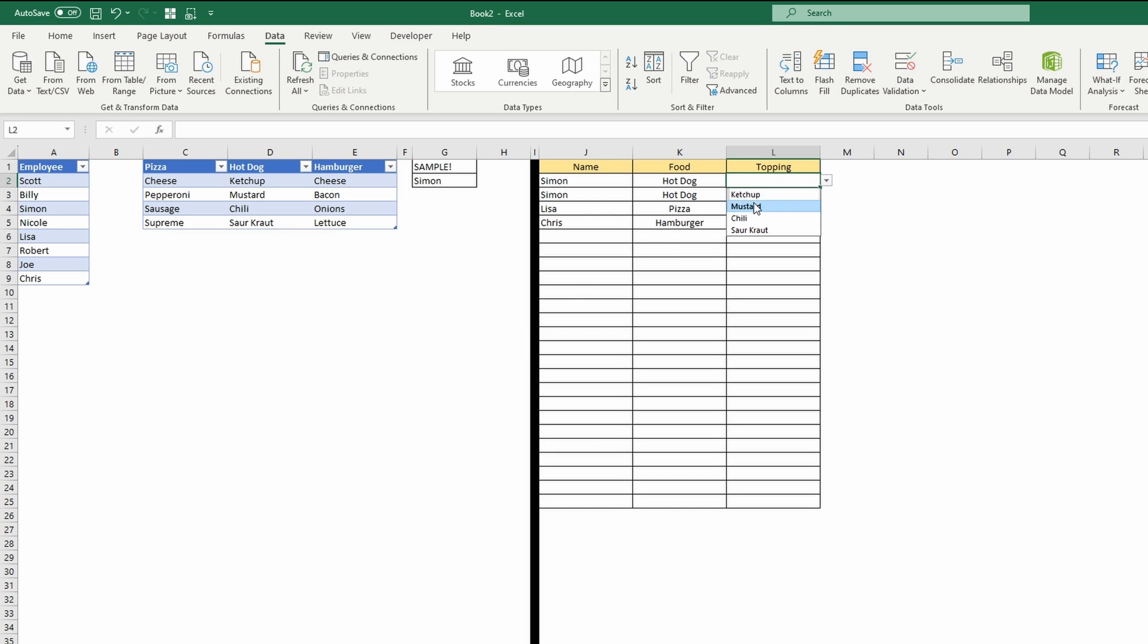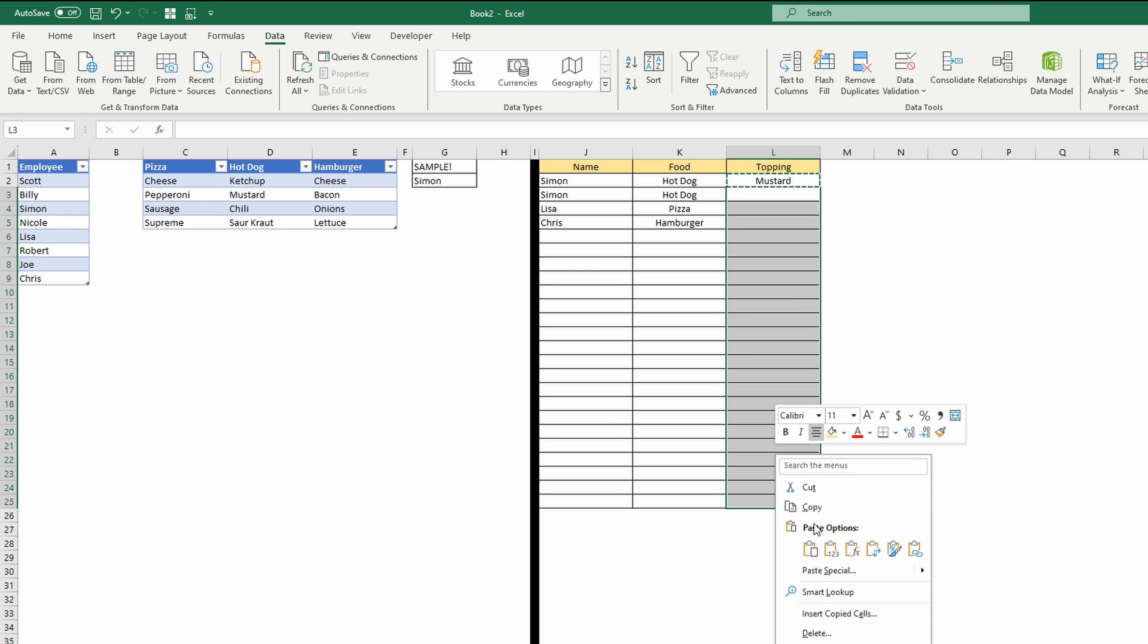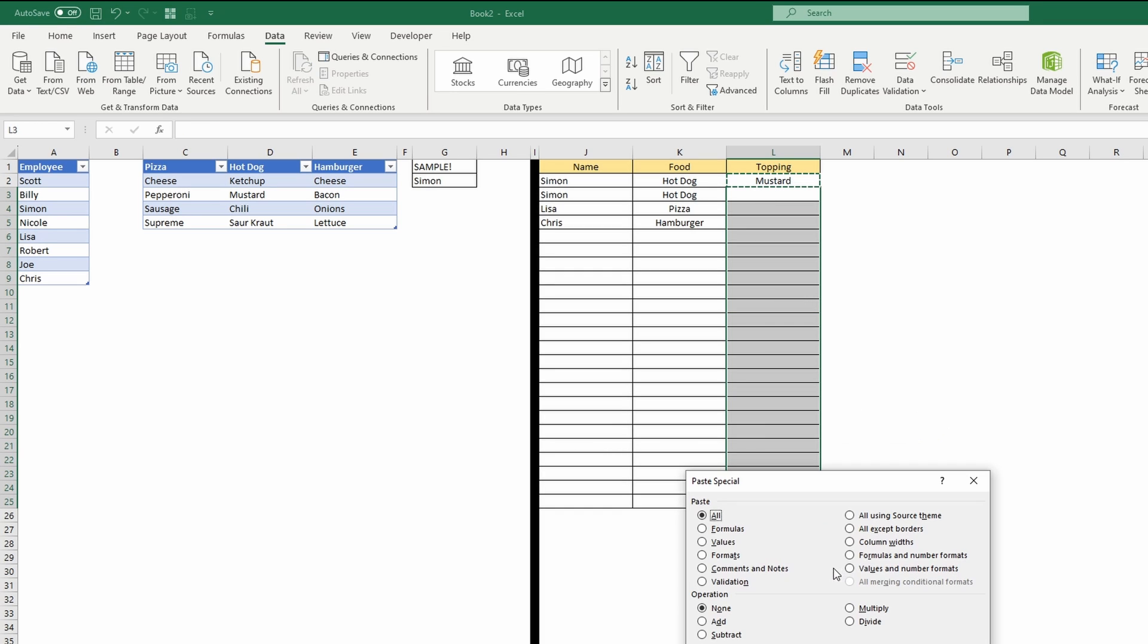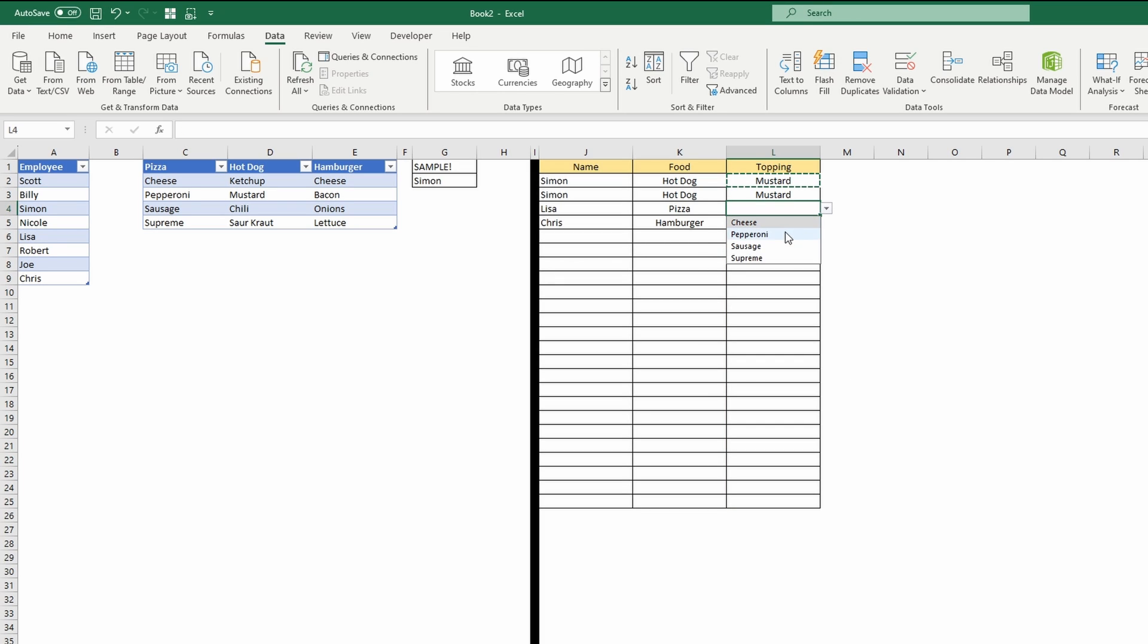So for hotdog, we have our selections there. I'm going to do this copy, paste special, validation first. And now we have our dependent dropdown that matches the preselected item to the left of it.